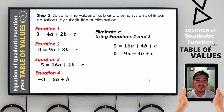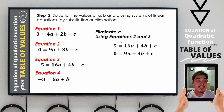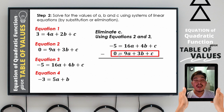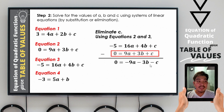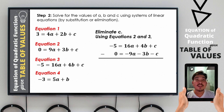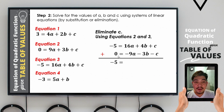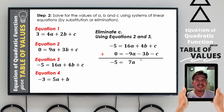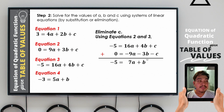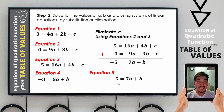Using equations 2 and 3, we eliminate c by subtracting again, changing the sign of the subtrahend of equation 2 to get 0 = negative 9a − 3b − c. Proceeding with addition: negative 5 + 0 = negative 5, and 16a + (−9a) = 7a, and 4b + (−3b) = b. Equation 5 is negative 5 = 7a + b.